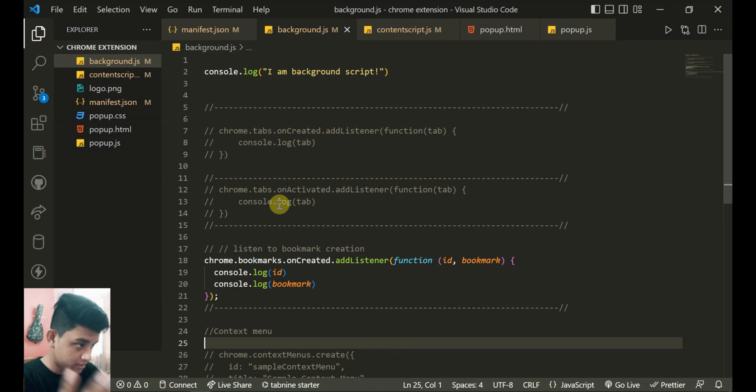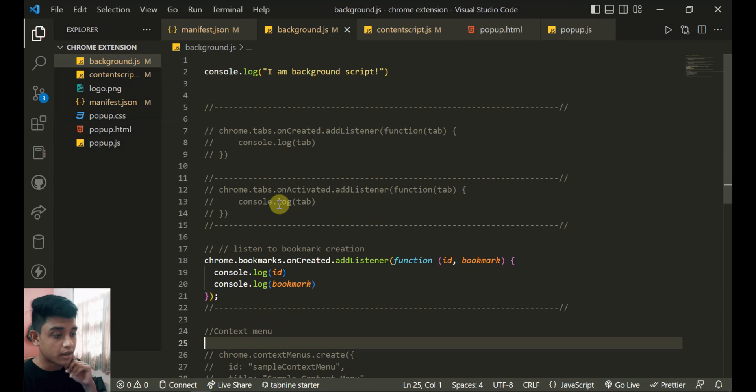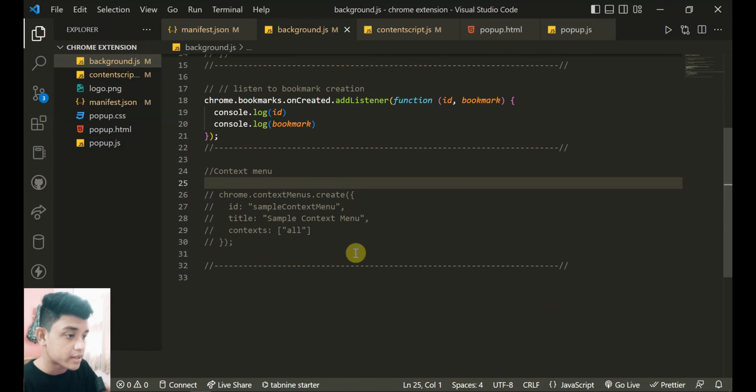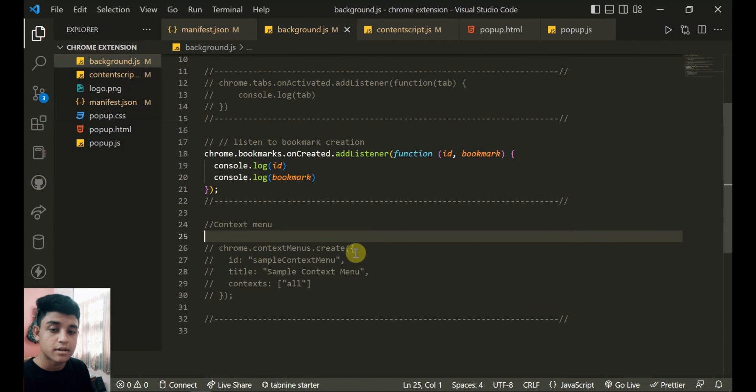And once you learn how to communicate between popup.js, content script, and all, then you can use your imagination and create whatever you want. So it's just the basics. Okay, so see you on the next video and I'll discuss the context menu. You can create that inside background script.js. So bye.